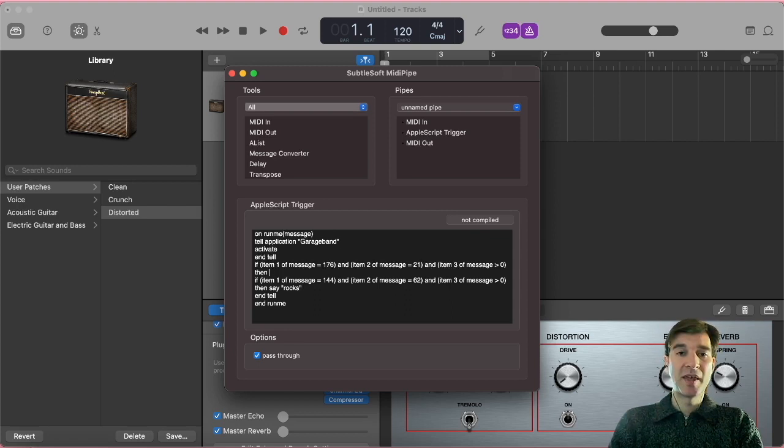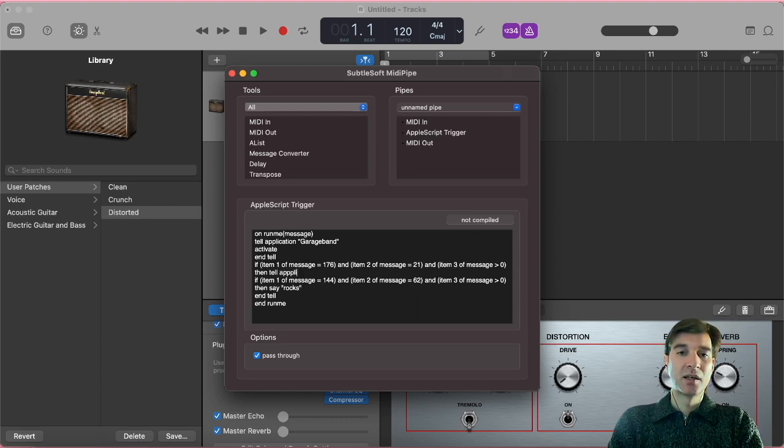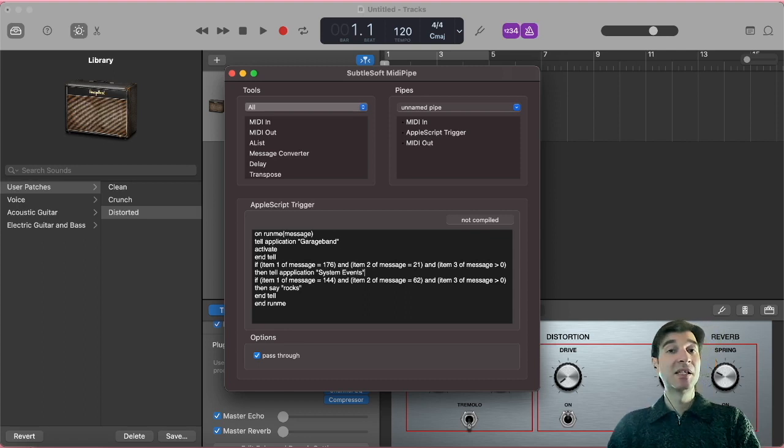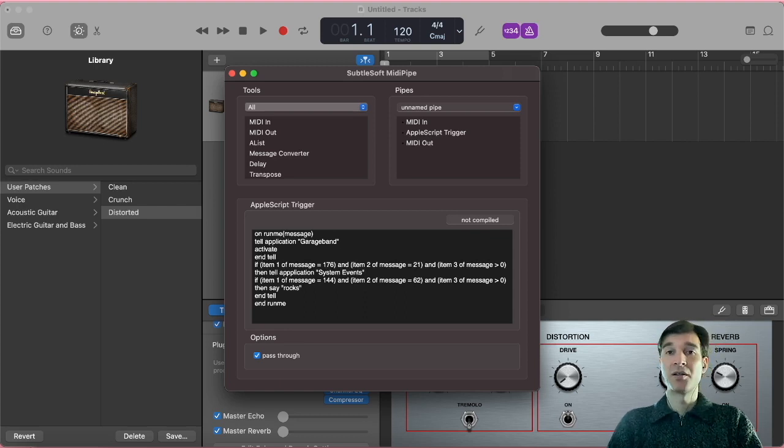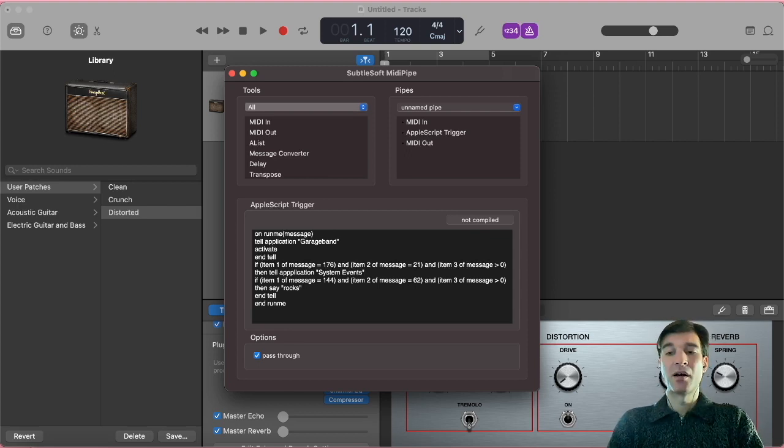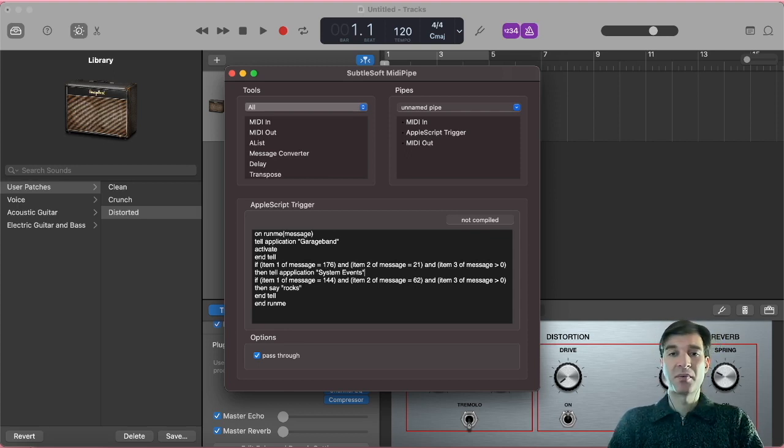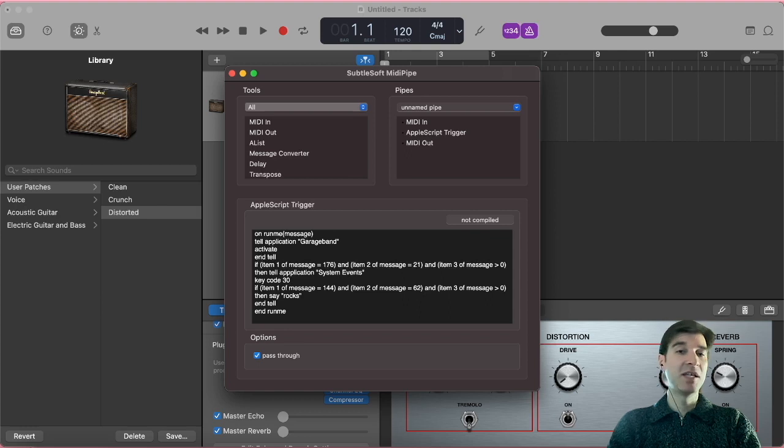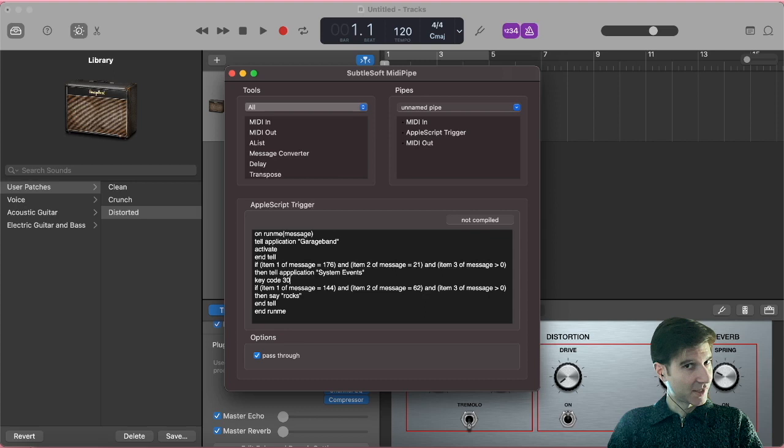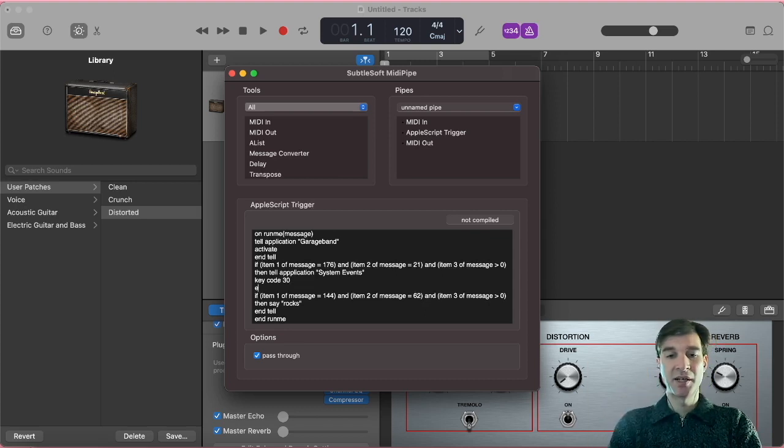We want to then tell, with maybe two L's, application system events. And system events are things like you pressing a key, you clicking on your trackpad. Those are system events. So of course, pressing our square bracket key is a system event. And here we need to input key code 30. Now, every key on your keyboard has a code associated to it. And code 30, you guessed it, is the right pointing square bracket. Good. So that is done. End tell.